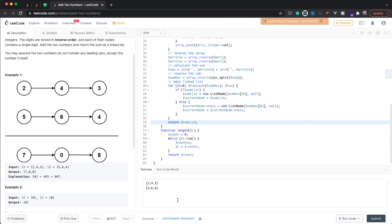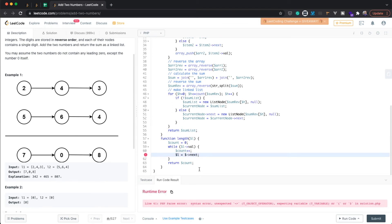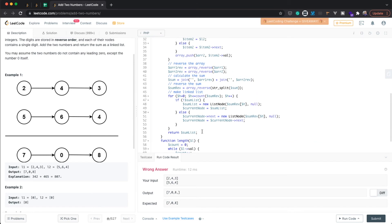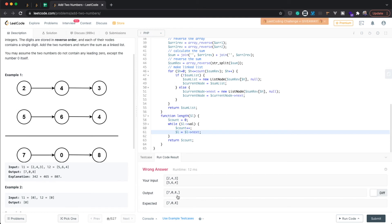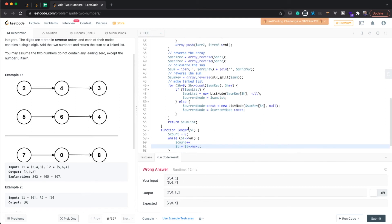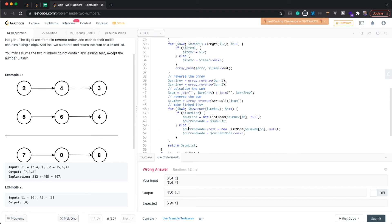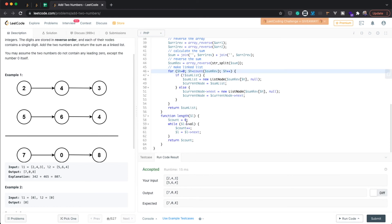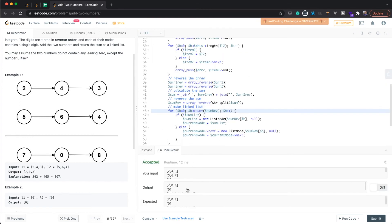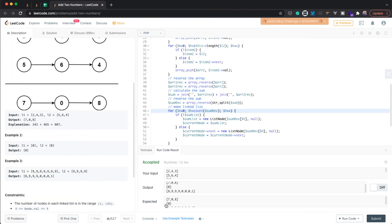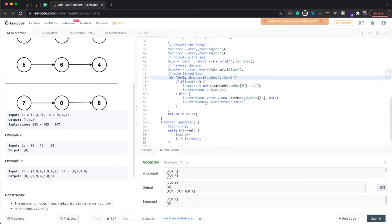Let's open the console and run the code to see if the first example works. We have a small error — it needs to be ListNode. After fixing that, the output is almost correct; there's a minor mistake where I need to loop from zero up to less than the count of elements in the sum array. Running it again, that looks good for the first example. Testing all three provided test cases — they all pass.